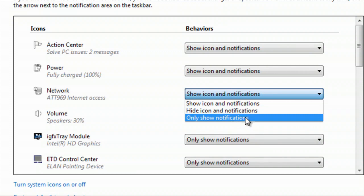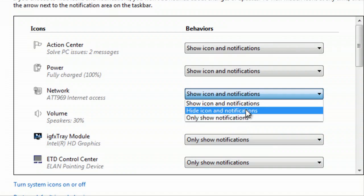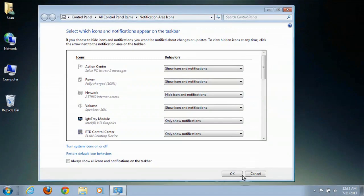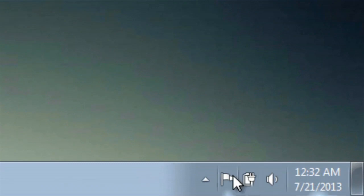For instance, only show notifications would be if the network cable was unplugged. If I wanted to not show it at all, I can hide icon and notifications. So if I click that, the icon is gone.